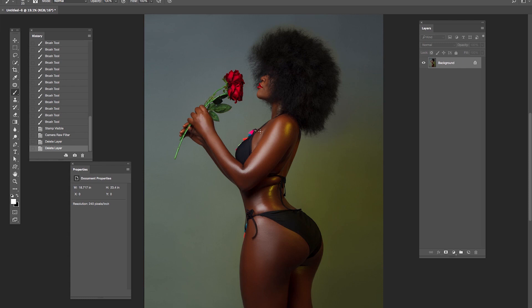Hello everyone, my name is Abel Kayode. Today I'm going to be showing you how to create a contrasty black and white image in Photoshop. There are different ways to go about this, but I'm going to be showing you what I consider the best for dark skin tones. So without wasting much of your time, let's get into the video.